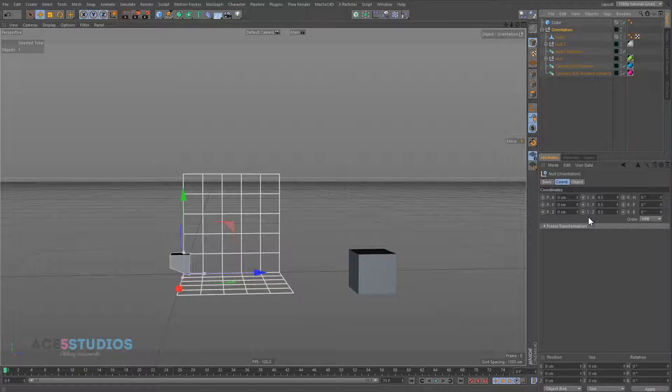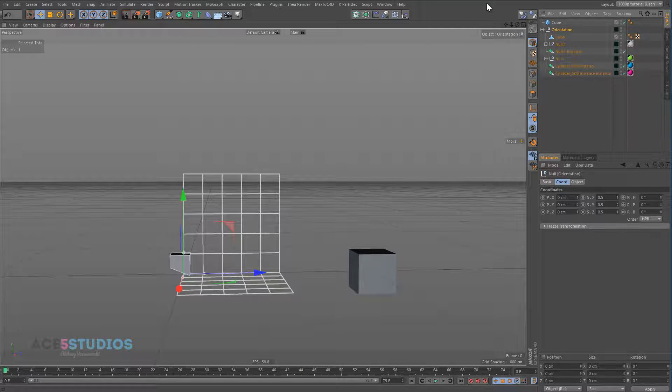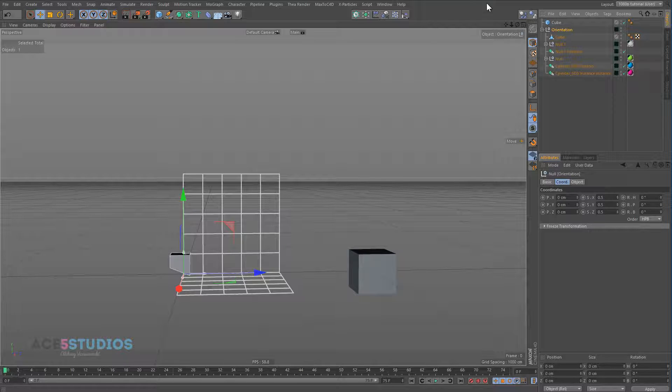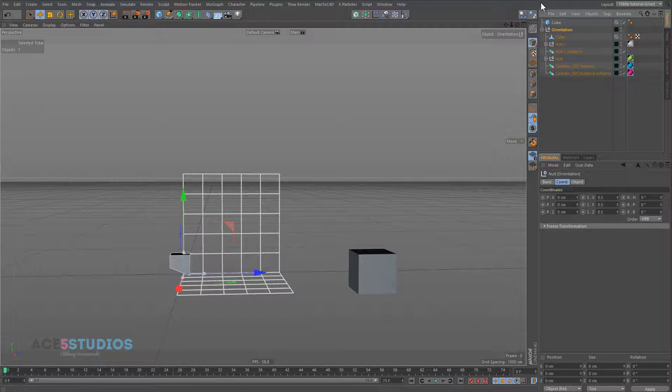So when you're animating characters and you want to scale the whole animation down, you have to use this object tool on a null where the character lives. Or whatever, where your animated object lives. Because if you just scale the geometry down, it won't actually change the way your character, everything proportionally.